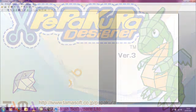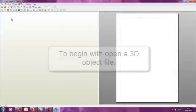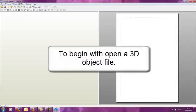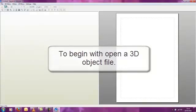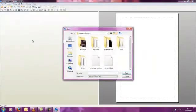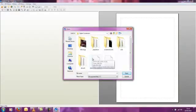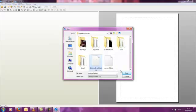This can be an object you have previously created in another software, or one downloaded from the internet. However, its polygon count and complexity will affect the final outcome. Pepakura works best with low polygon simple objects.